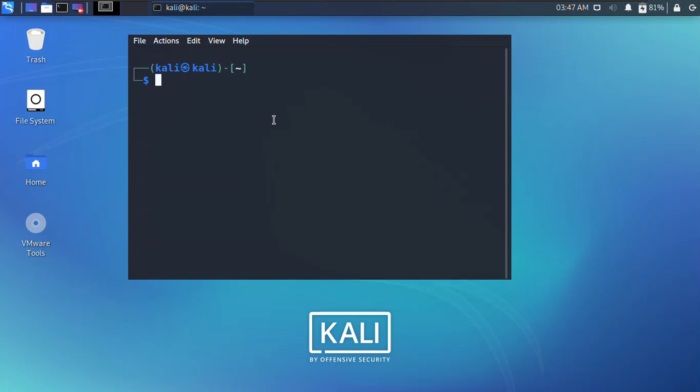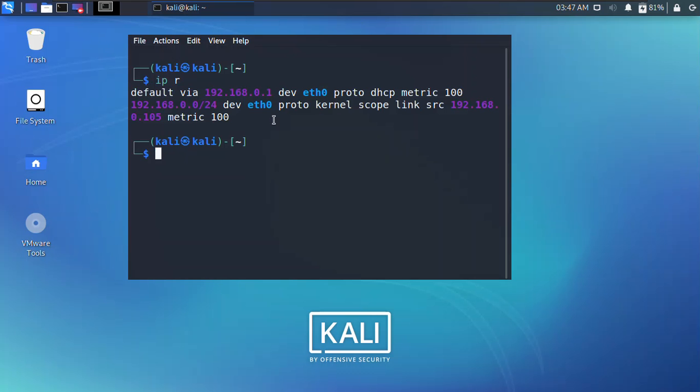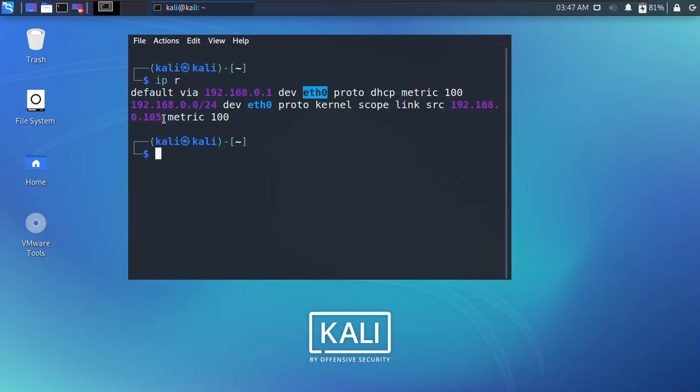Simply type ip -r and it's going to show the IP route. So you can see that the default gateway is 192.168.0.1 and the port that is using it is the Ethernet port 0, and besides the IP address is 192.168.0.105. So this is the IP address.